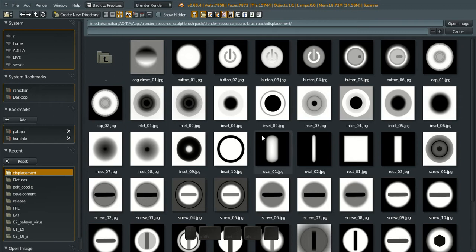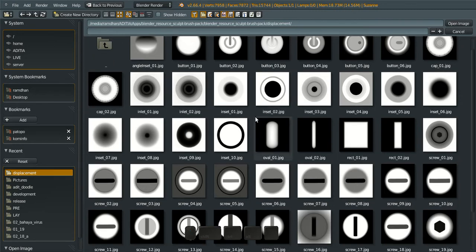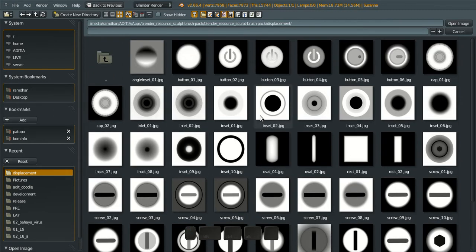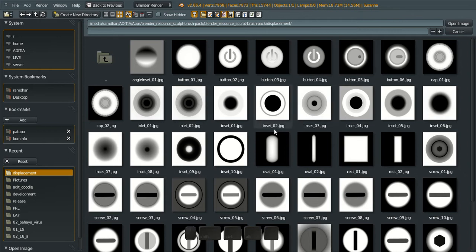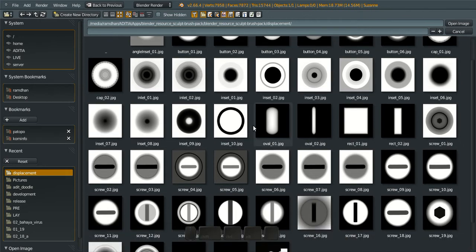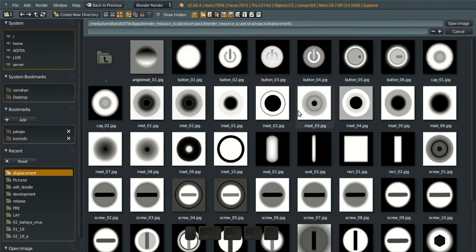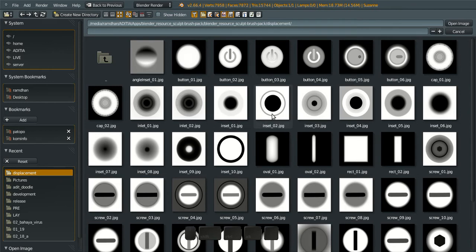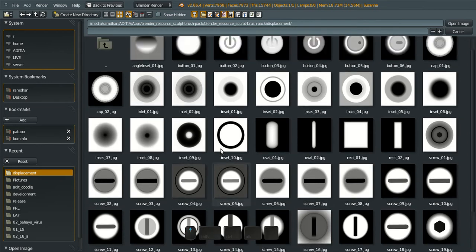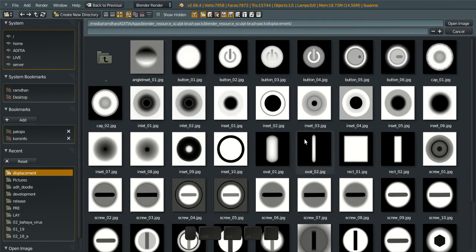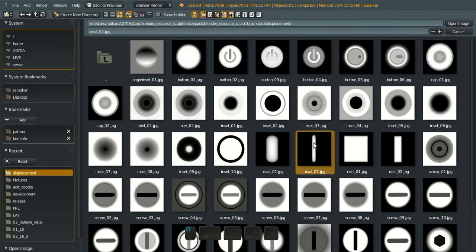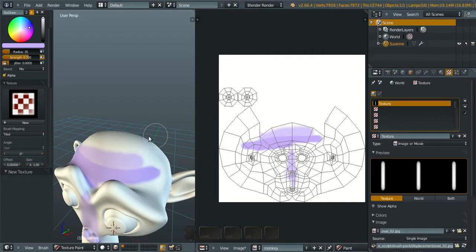This is the brush collection from CG Cookie. I think they shared it a few weeks ago and you can download it for free. Right now I'm going to use it. We're going to use something like this thing, it will show how we can rotate the texture directly into your viewport.